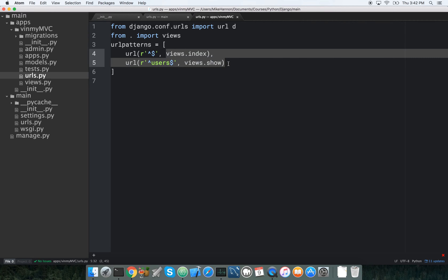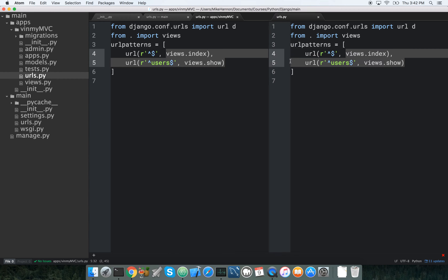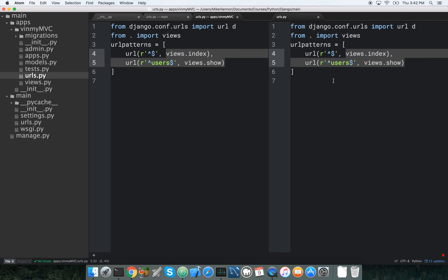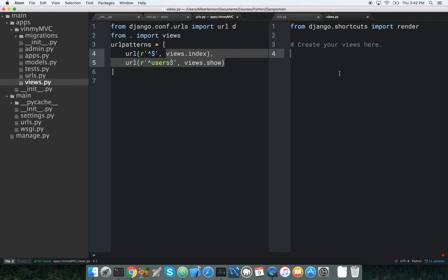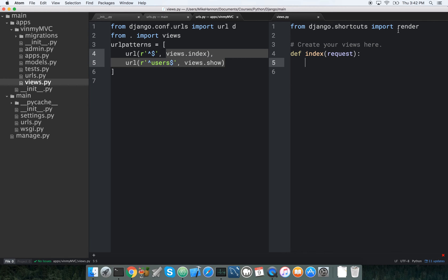Now we have these two methods we're going to work with in our views. Let's go to views.py. We define: def index(request) — and we already have render imported up top, so we can use it.